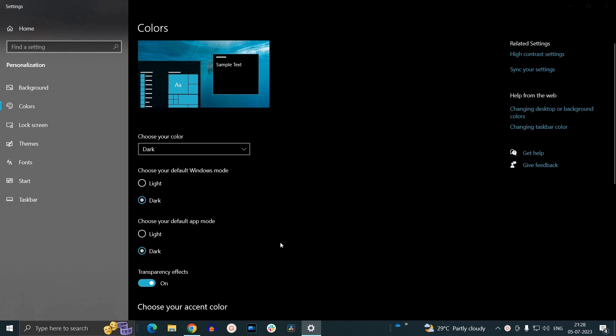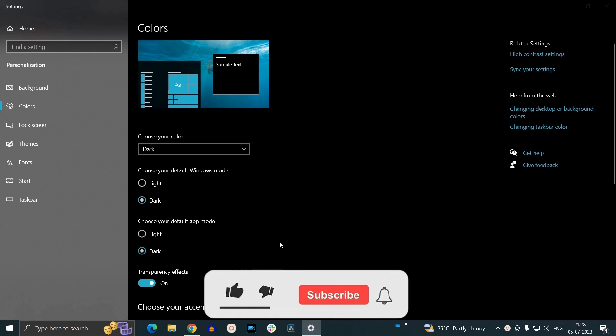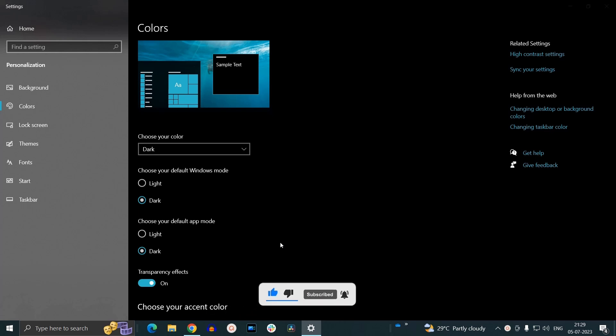That's it for now. I hope this brief tutorial helped you out. For more tutorials like this, please subscribe to our channel. See you in the next video. Goodbye.